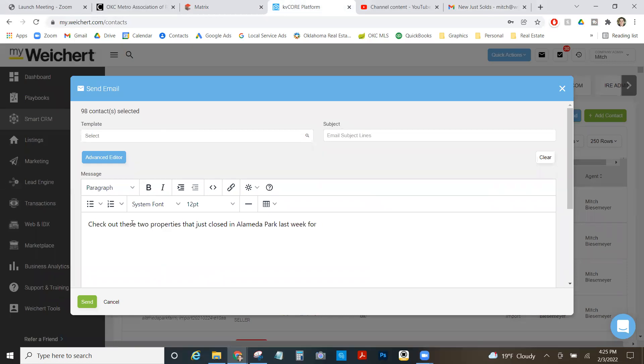For 140 square foot. Let me know if you want an updated valuation on yours. You can say that however you want.